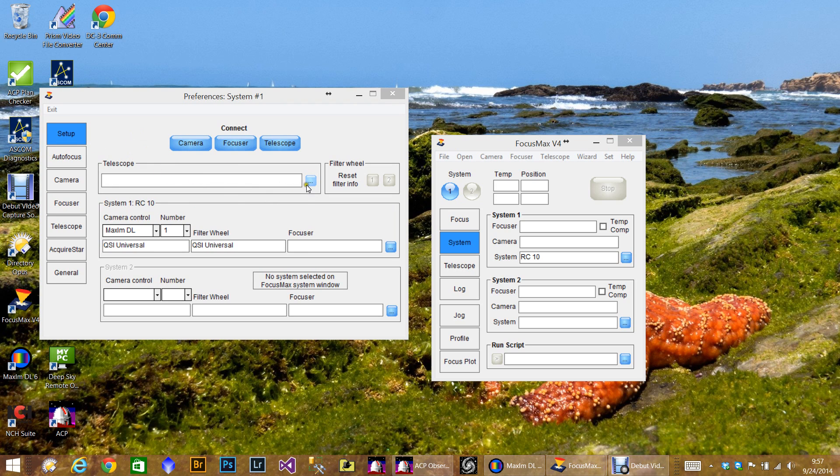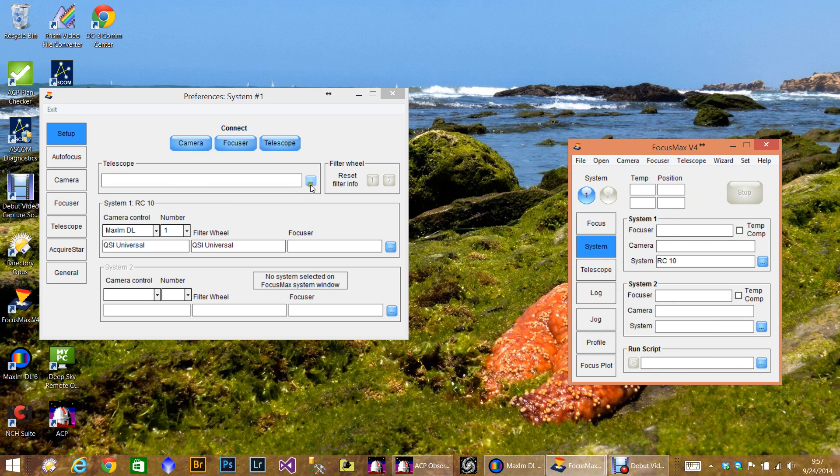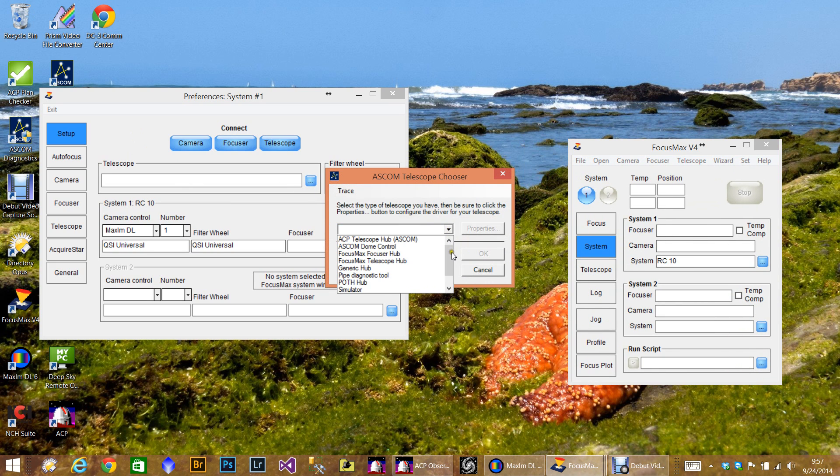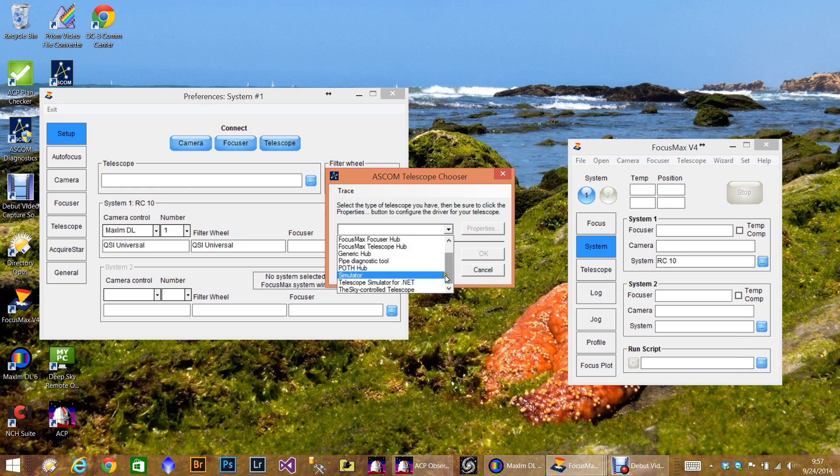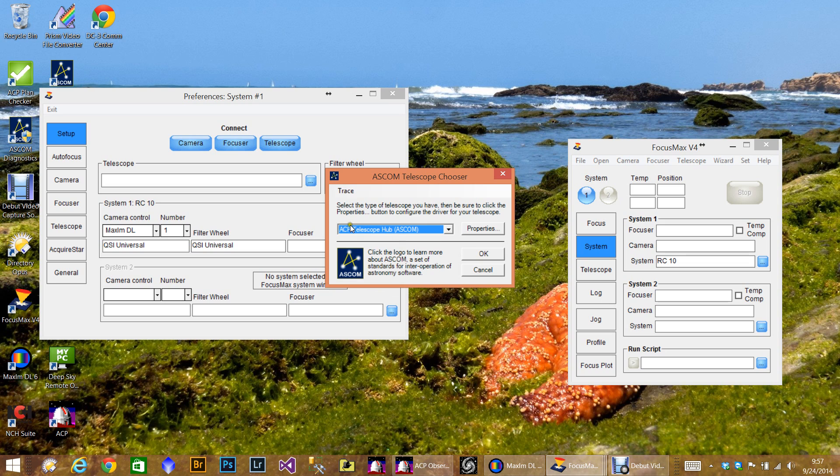The first thing we're going to do is select the telescope. So we'll move this over so we can get to the ASCOM chooser. And here's where you would choose your telescope. Most people are probably going to choose the SkyX control telescope. If you have an Astro-Physics you might use the ASCOM driver. So if you have ACP like me, you'll want to use the ACP telescope hub. That is actually the much better way of doing it. And then you'll click properties.